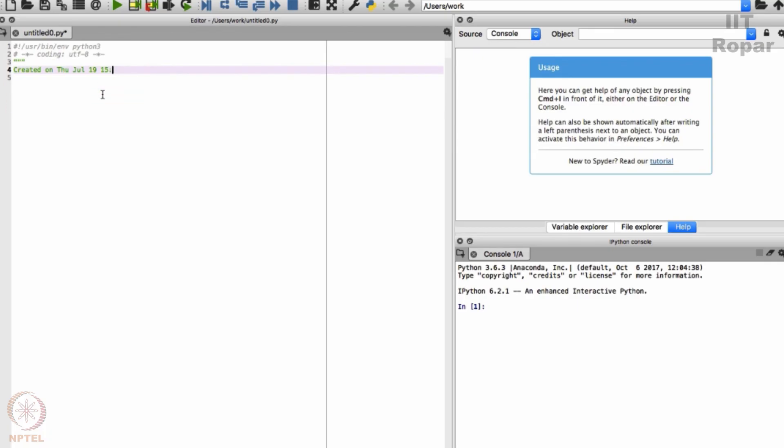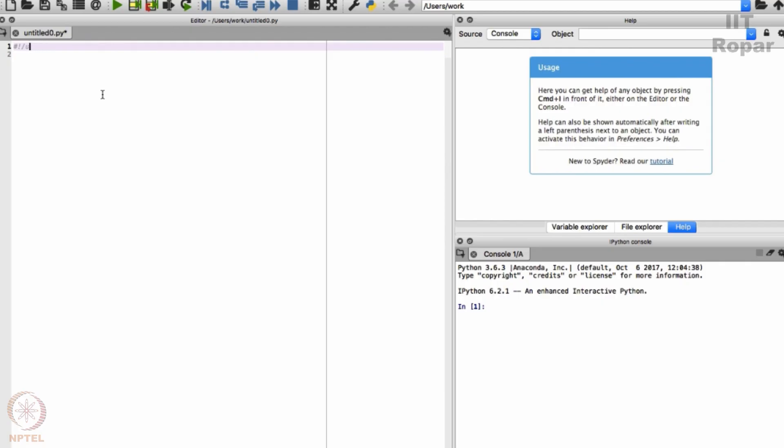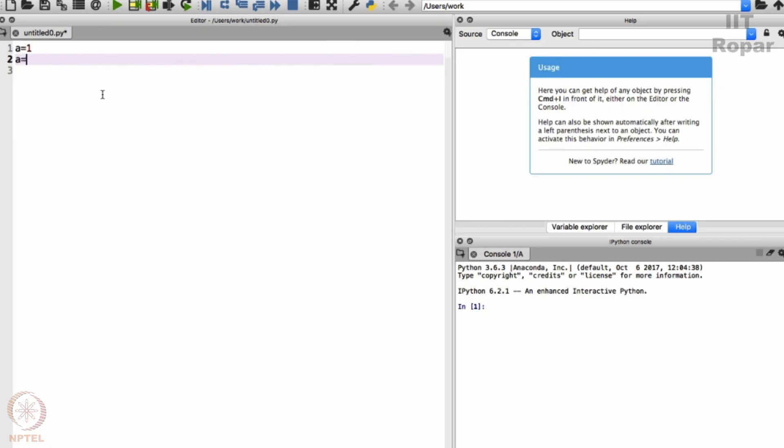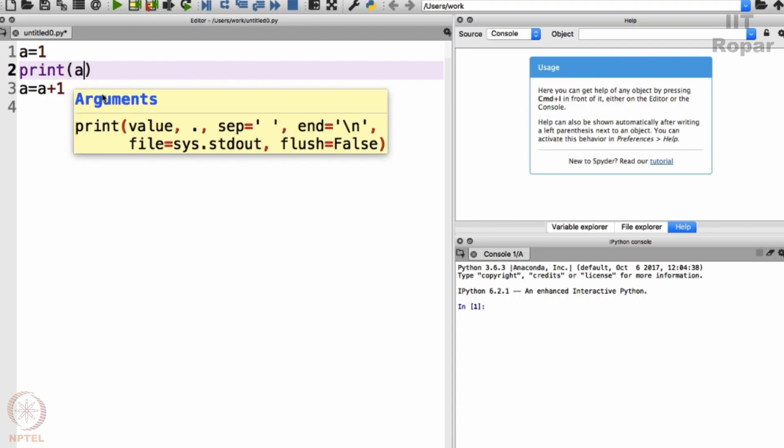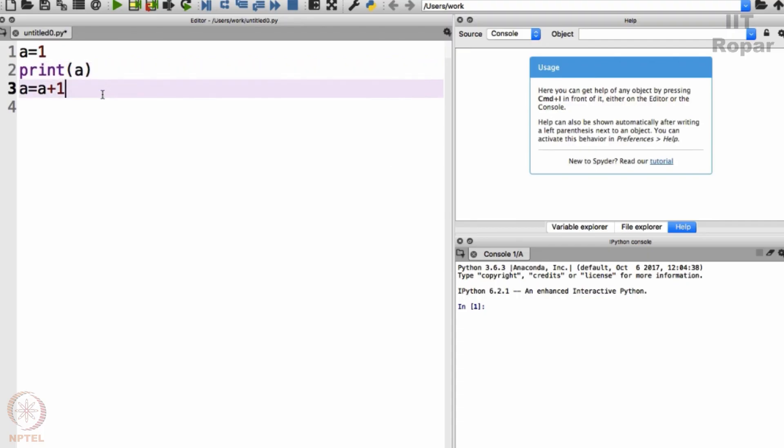Let me remove whatever is present here. Once you become a proficient programmer you will understand what was present and what I am deleting. It is about documenting your code, anyway let us not worry about it. Now look at, I can now say a equals 1, a equals a plus 1, and then after a equals 1 I will say print a, and then after a equals a plus 1 I will say print a.